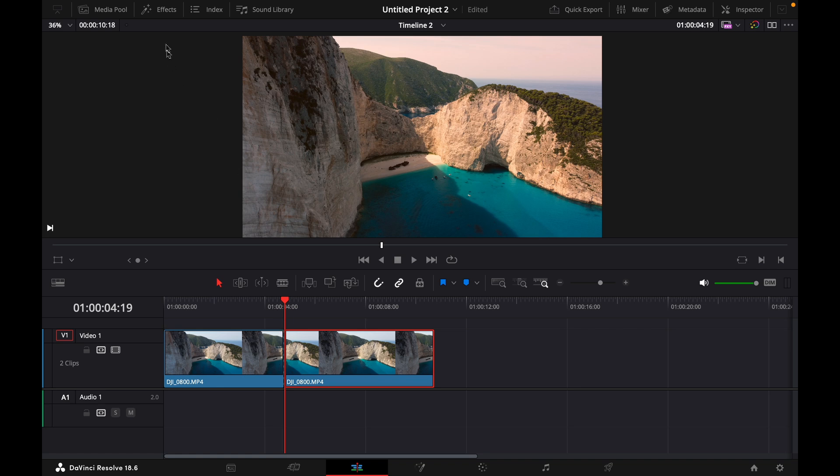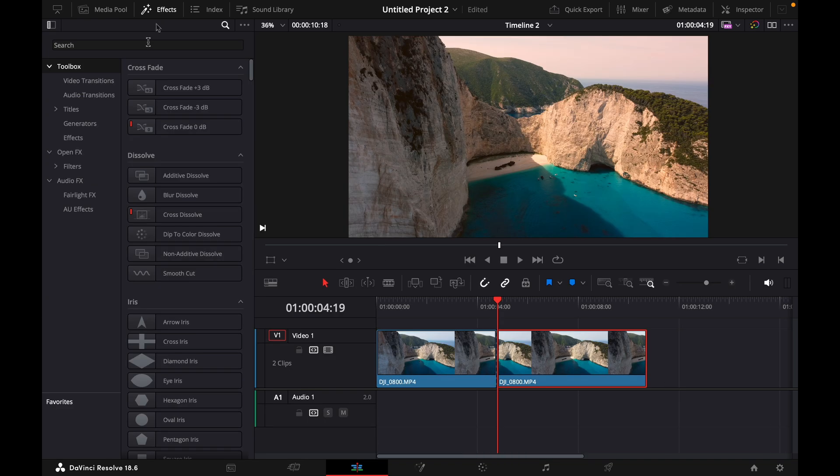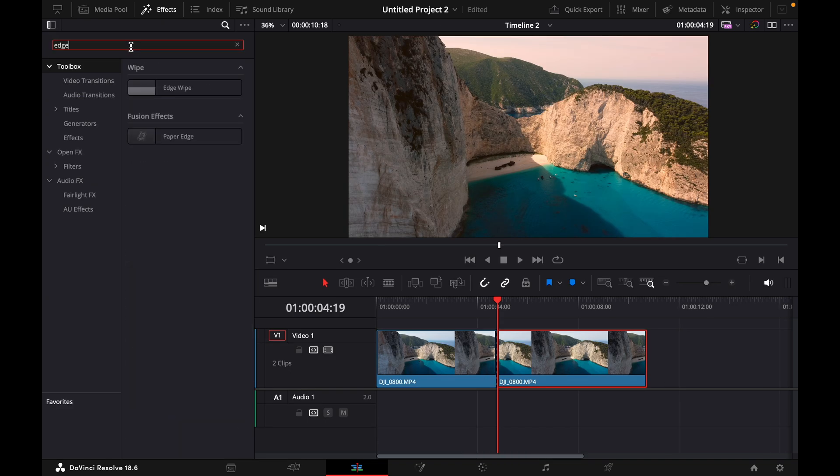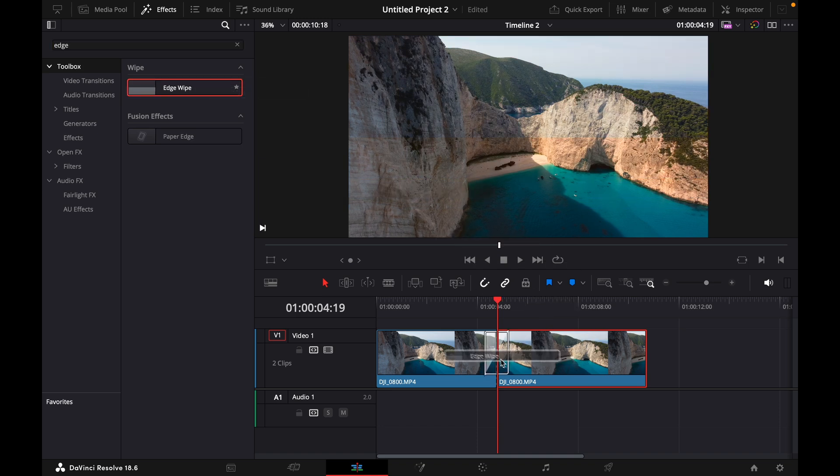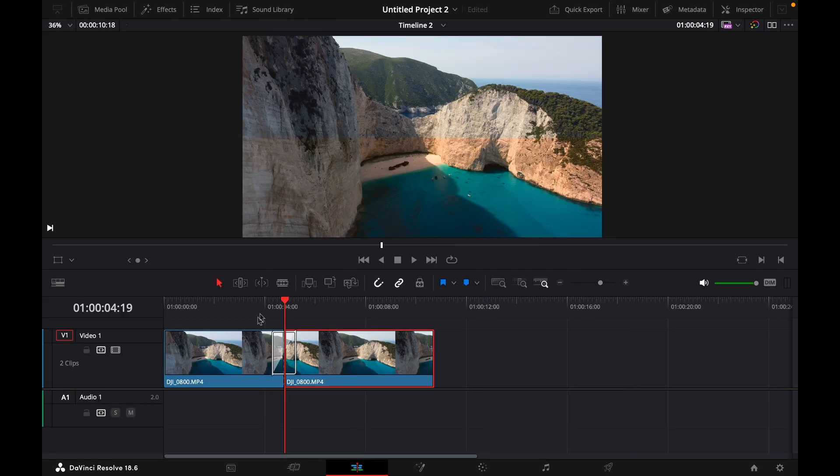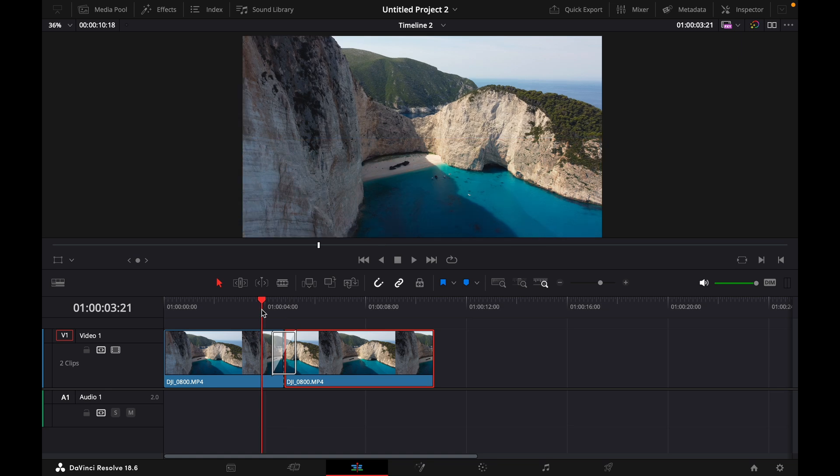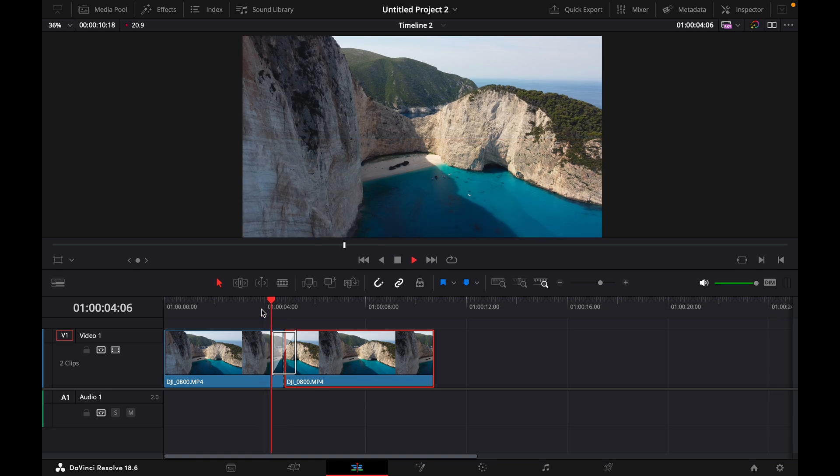What you want to do for this is go to effects and type in edge to get the edge wipe effect, then just drag it between your two clips and now it already looks like this.